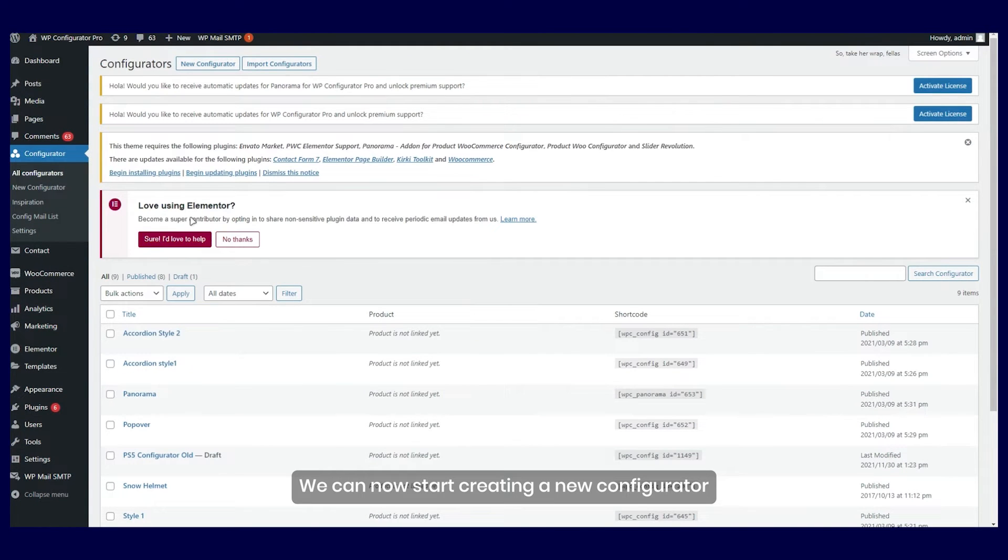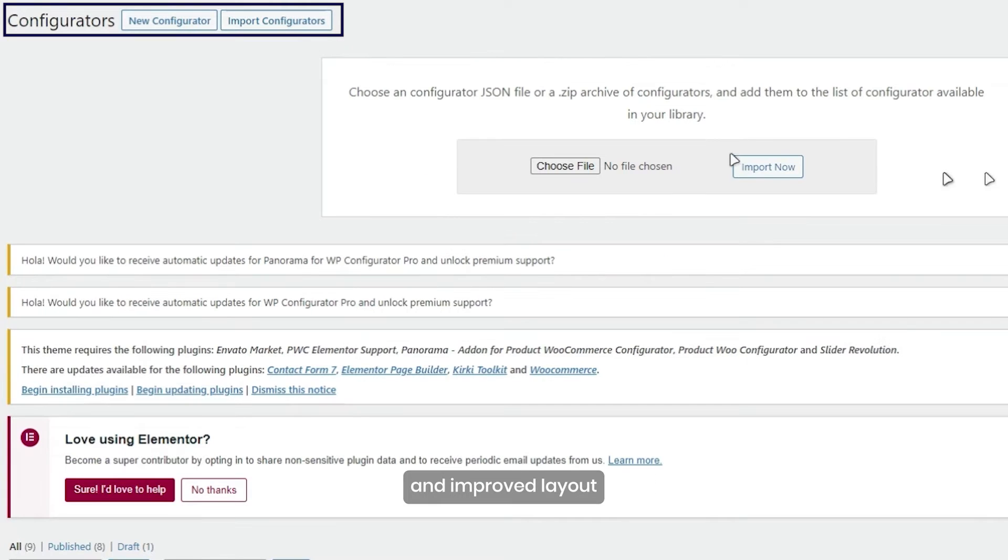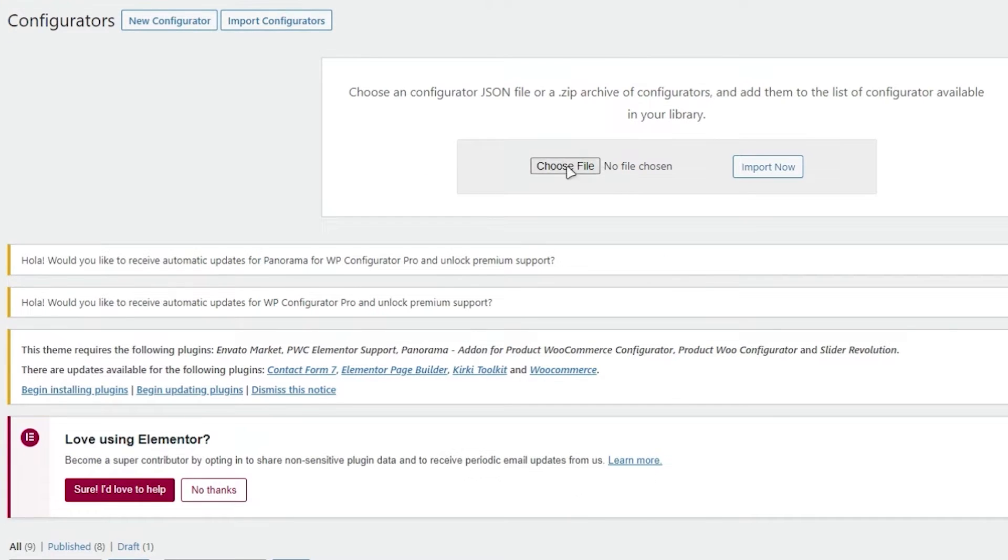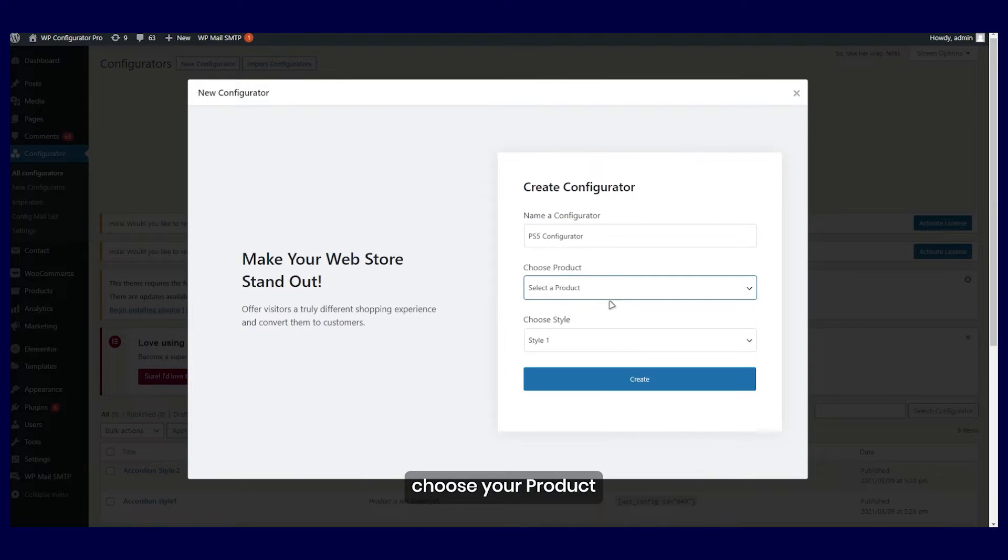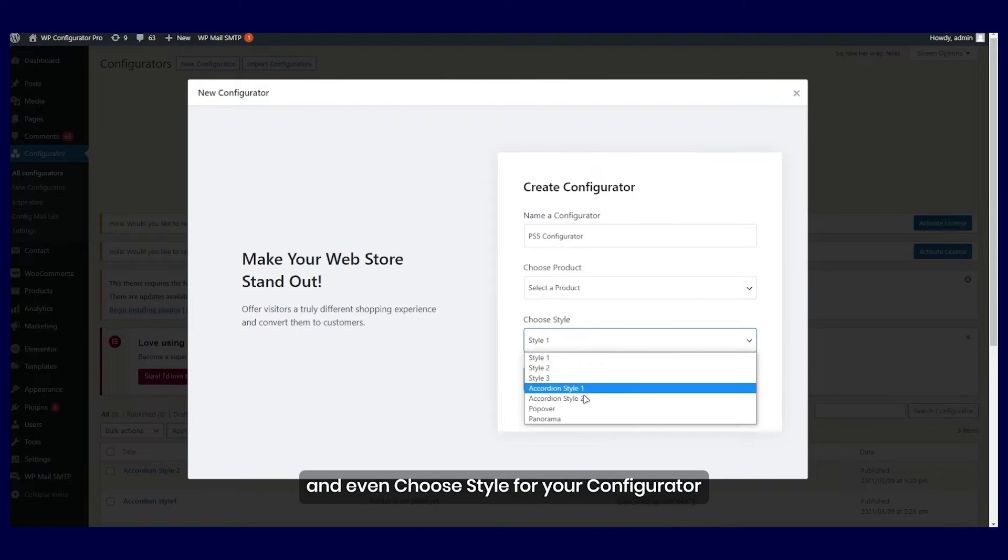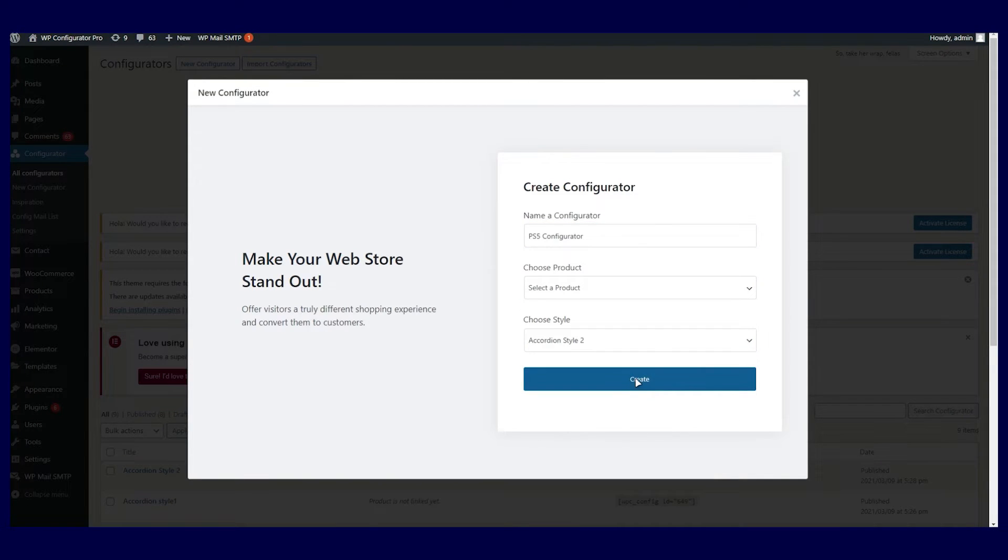We can now start creating a new configurator where it is much easier this time with improved layout. You can enter the name of the configurator, choose your product, and even choose style for your configurator.